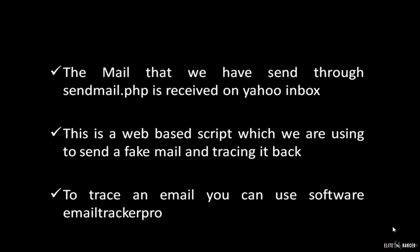This is a web-based script which we use for sending a fake email and tracing it back. To trace an email, you can use the software EmailTrackerPro. That's all about email hacking and tracing.